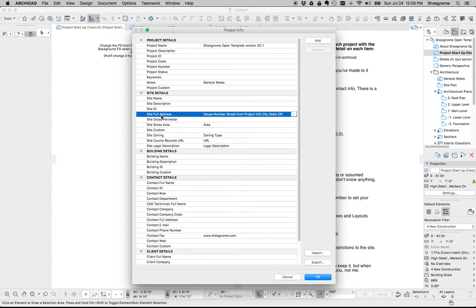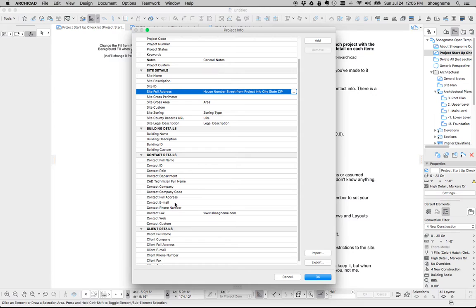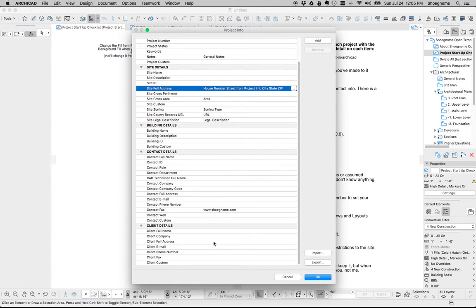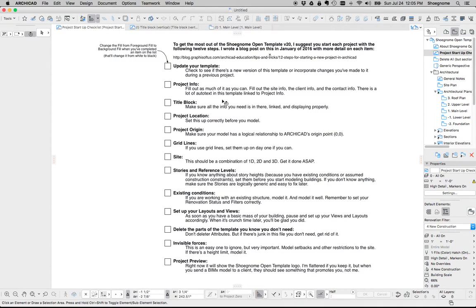Now, full house address, you put all that in there, you add your contact info and your client info just because this is a great place to store it in Archicad. So you go ahead and you do all that.